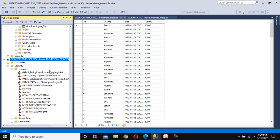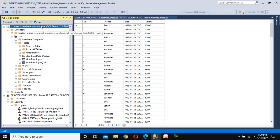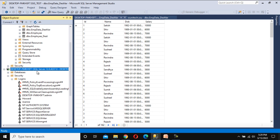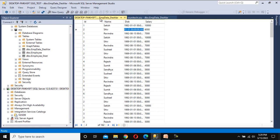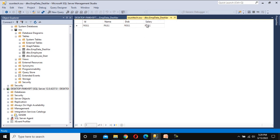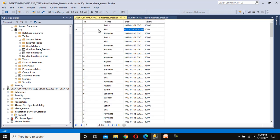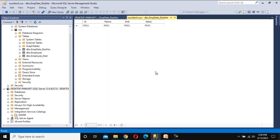Let's understand our requirement. We have two SQL servers: first is the Azure SQL and second is the on-prem SQL Server. Under the SQL Server we have an employee data table with around 162 rows, and in the Azure SQL table we don't have any data. Our requirement is to load the data from this SQL Server in the on-prem environment to Azure, and the table structure is the same for both.